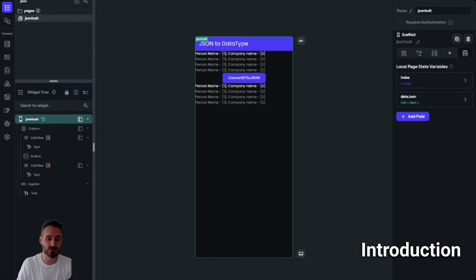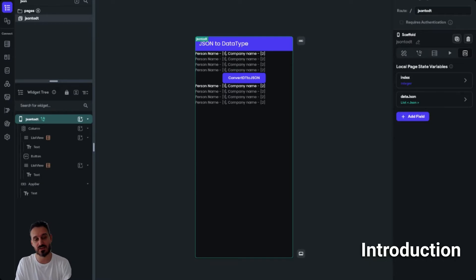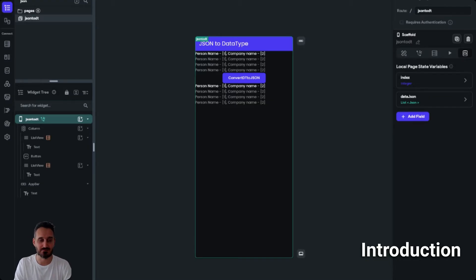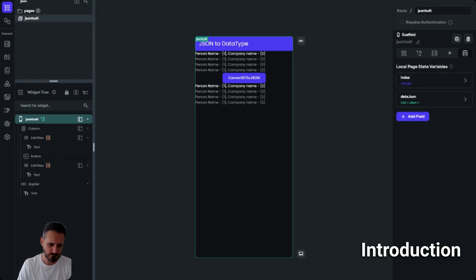In today's video we are going to talk about converting JSON into a data type. A lot of people are also asking about converting a data type into JSON — we can actually do that as well, and I'll cover that. We'll begin with converting JSON to data type, and this JSON can come from an API call or it could be any other data type you need to convert.